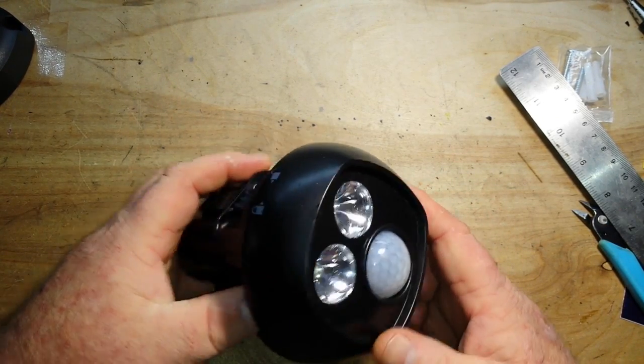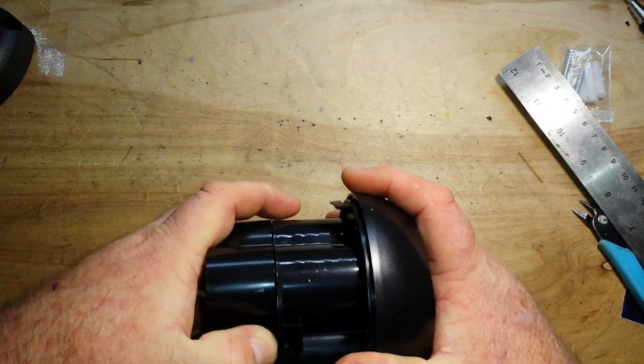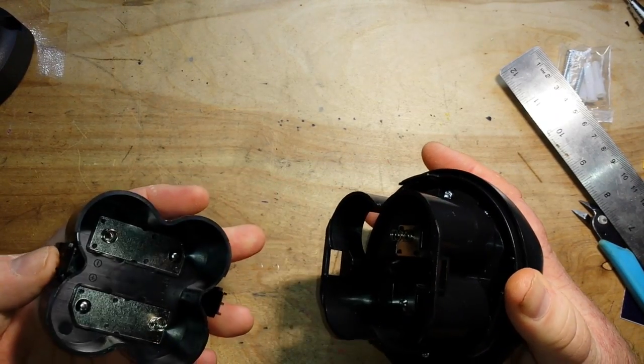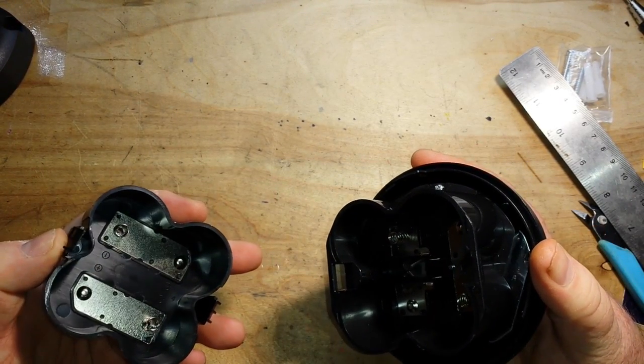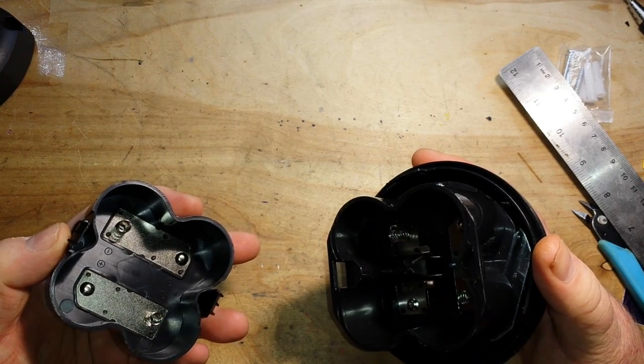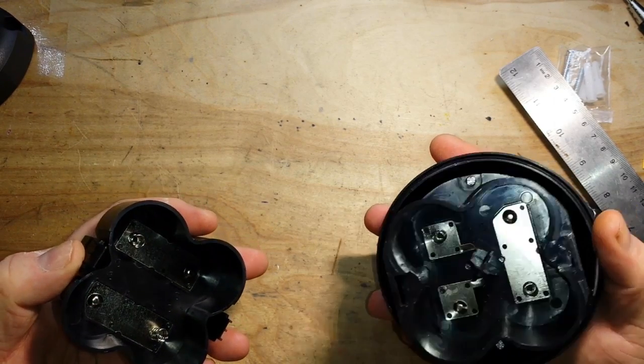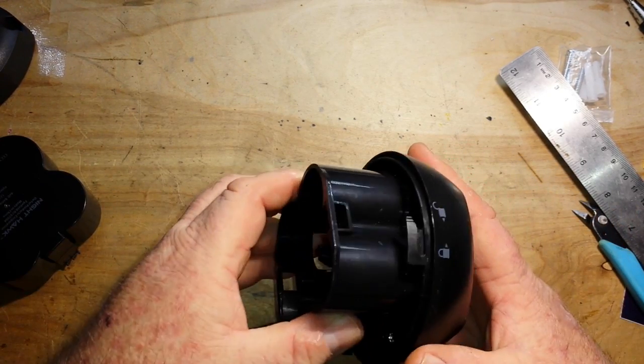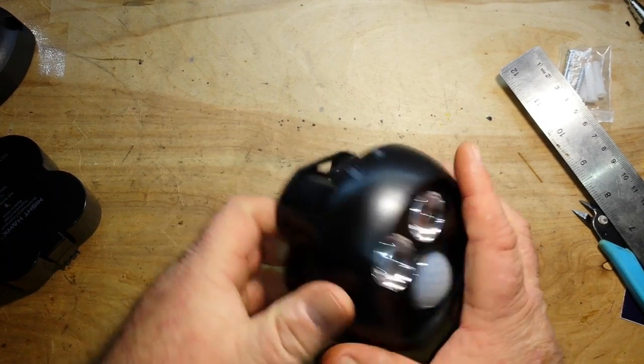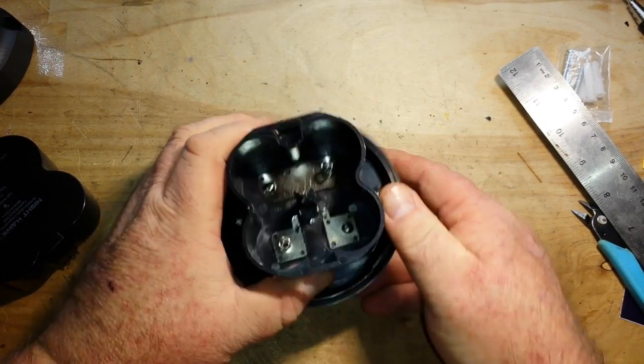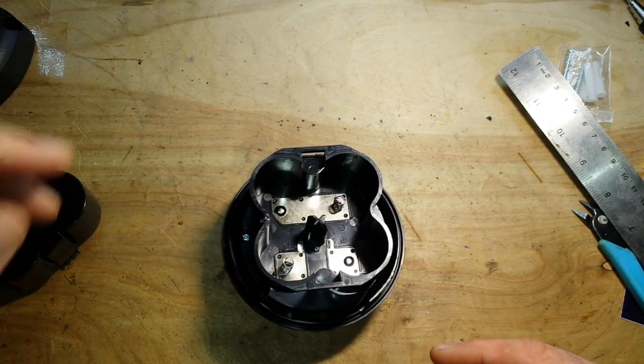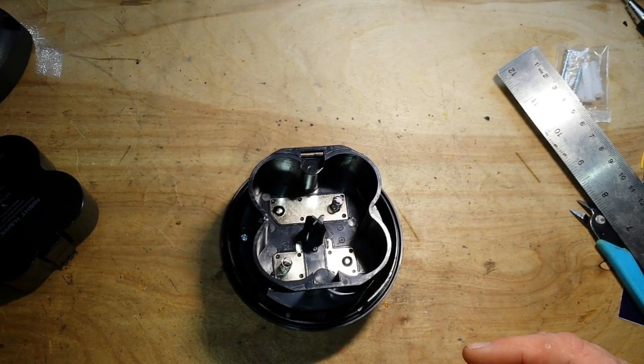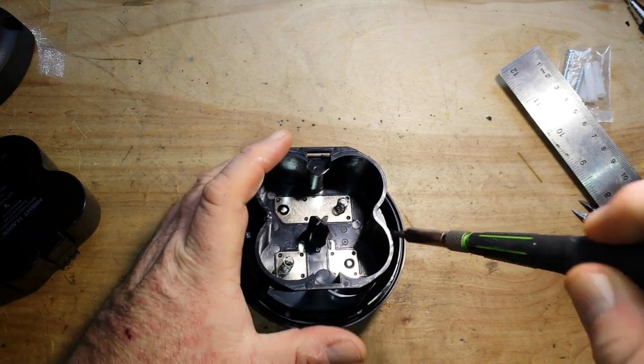And then we have the brains of the operation here itself, nice little catch here for the four batteries. Okay let's find a screwdriver and we'll get inside here and have a look.